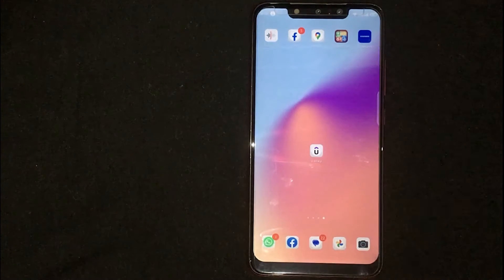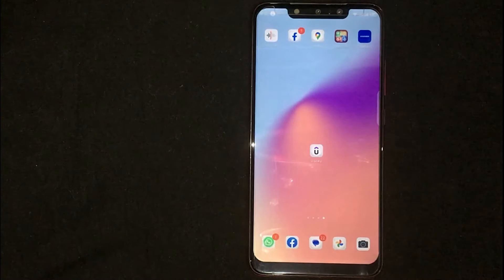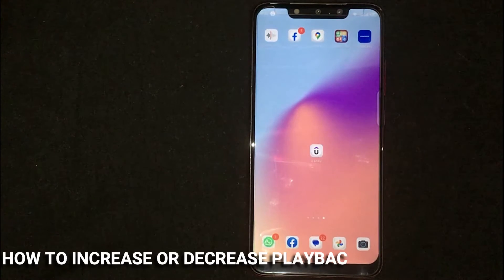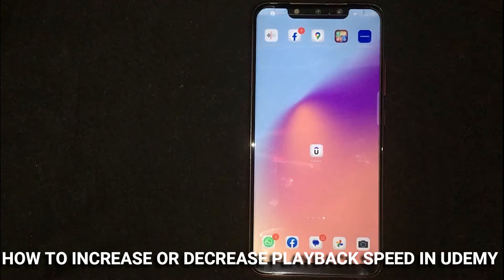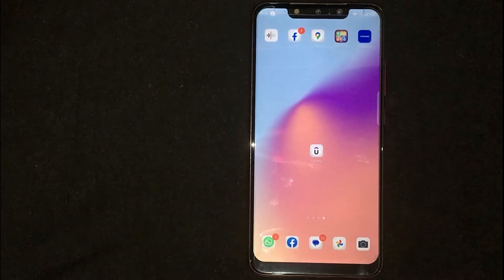Hey, welcome back guys! Today we are talking about how to increase or decrease playback speed in a Udemy course.